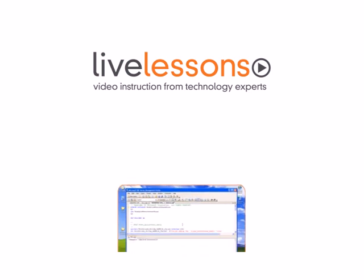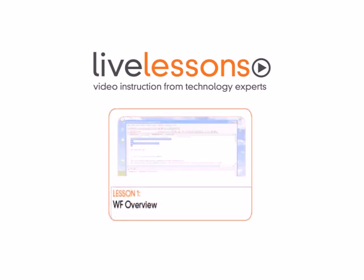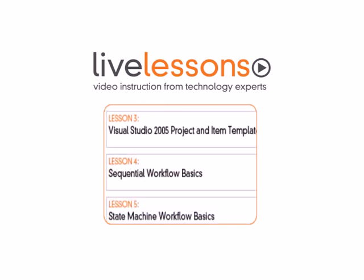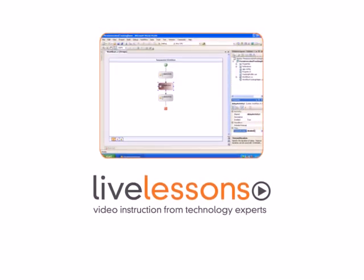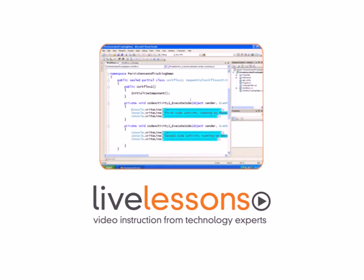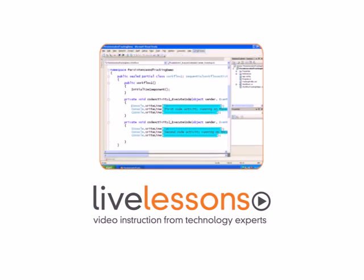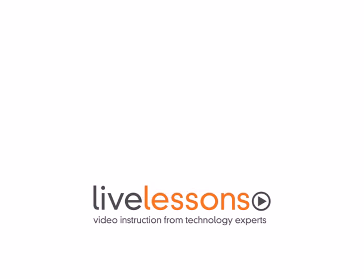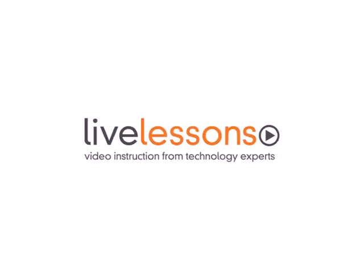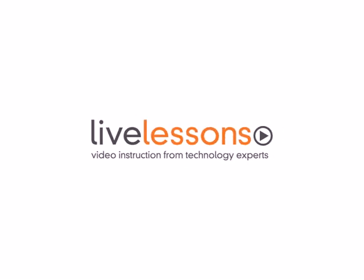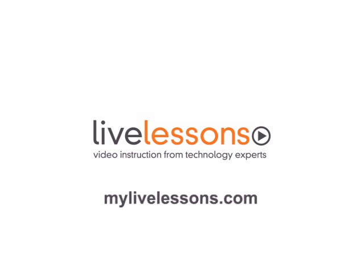Live lessons allow you to watch the entire course from start to finish, or navigate directly to any of the individual lessons. You'll literally watch over the shoulder of your instructor as he shows you how to build state-of-the-art applications. Live lessons, the power of the world's leading technology experts at your fingertips. To learn more, visit MyLiveLessons.com today.